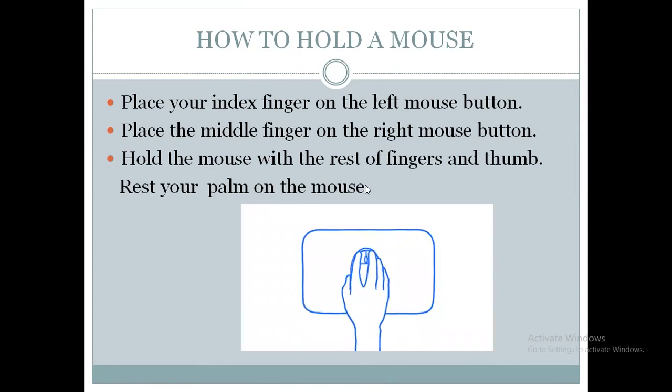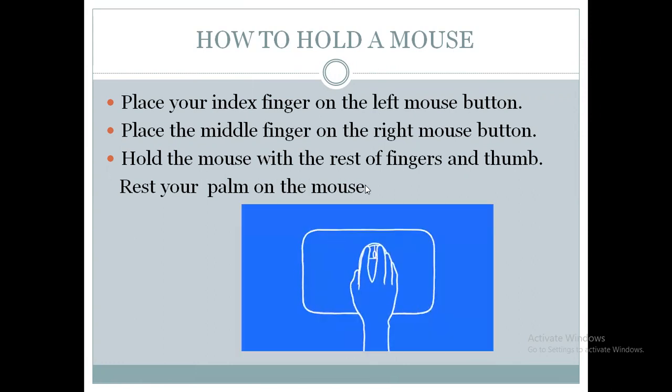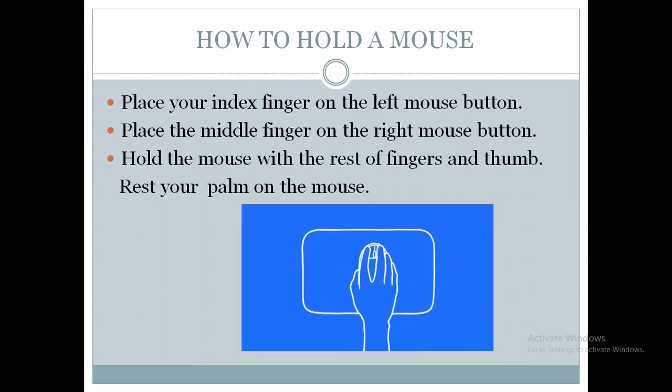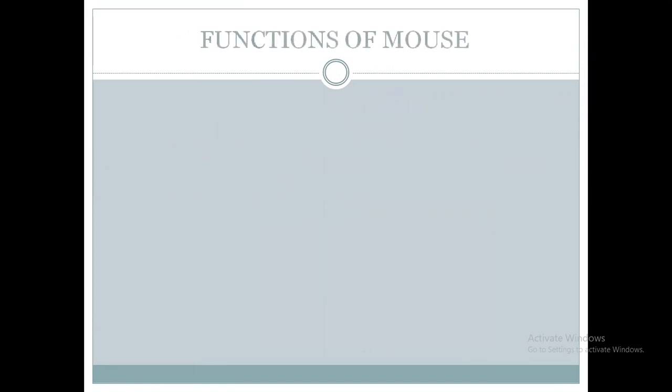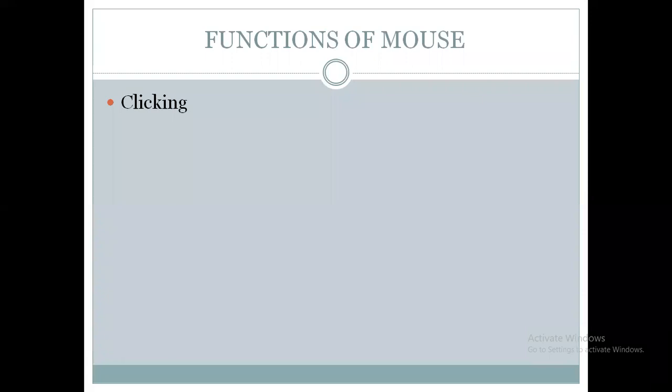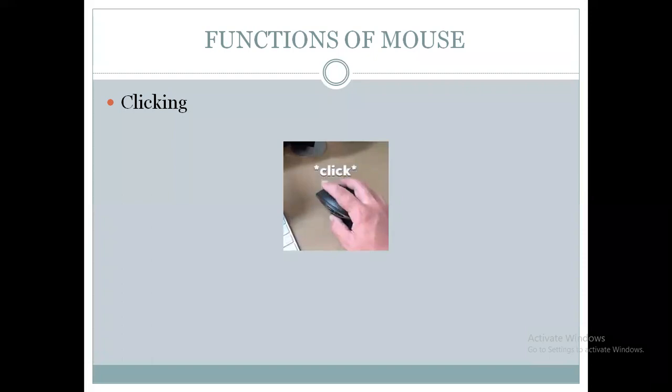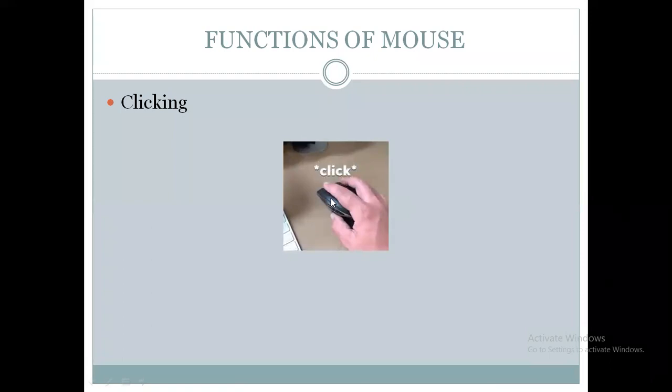So when you are holding a mouse, you have to remember all these things. Now we will move to the next part, that is functions of mouse. So the first function of mouse is to click. So what is click? Here you can see this person is clicking on the left mouse button. When it will have a click sound.